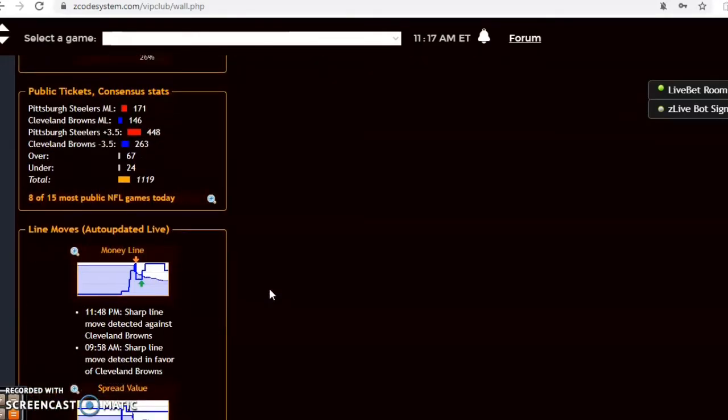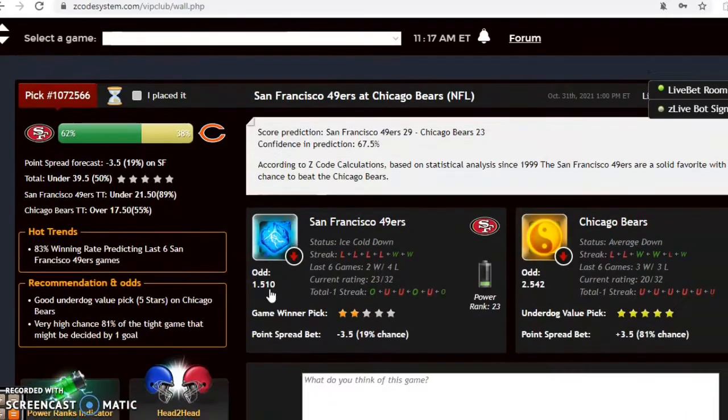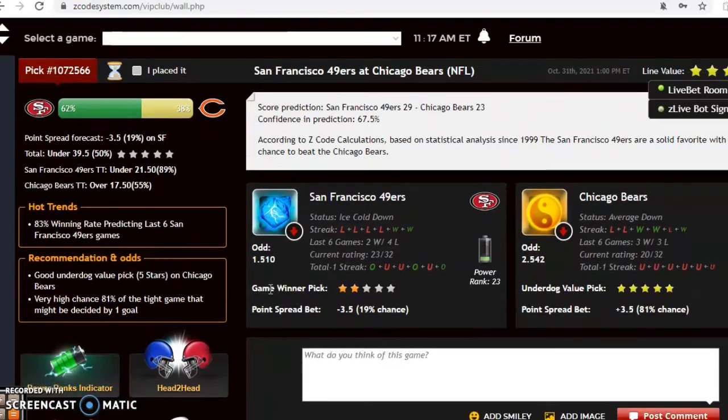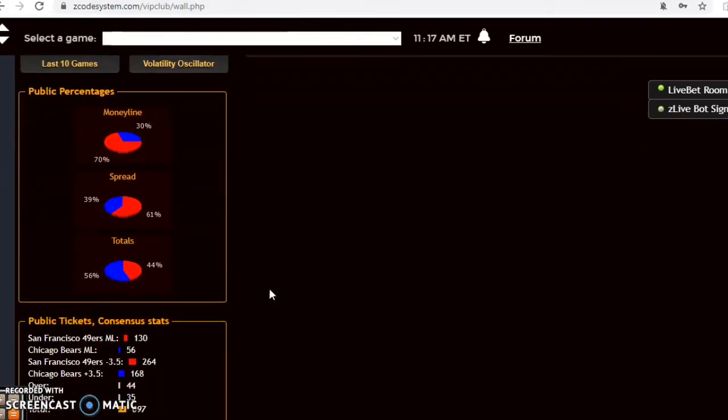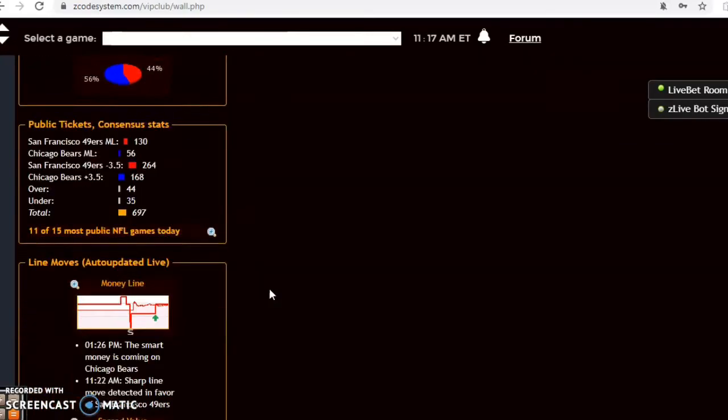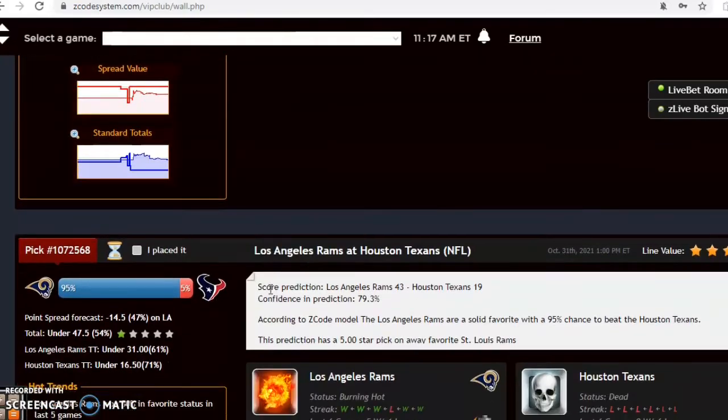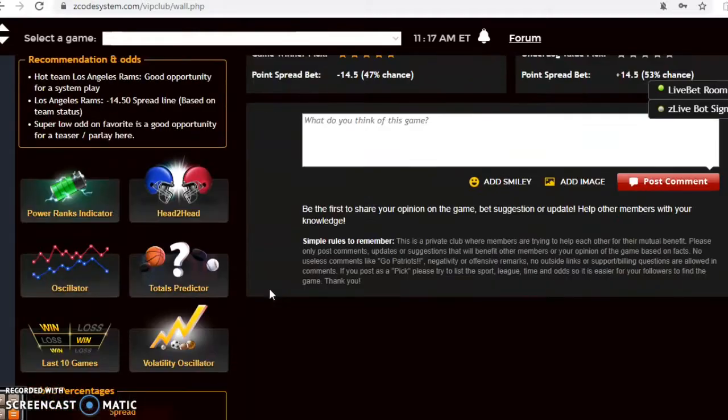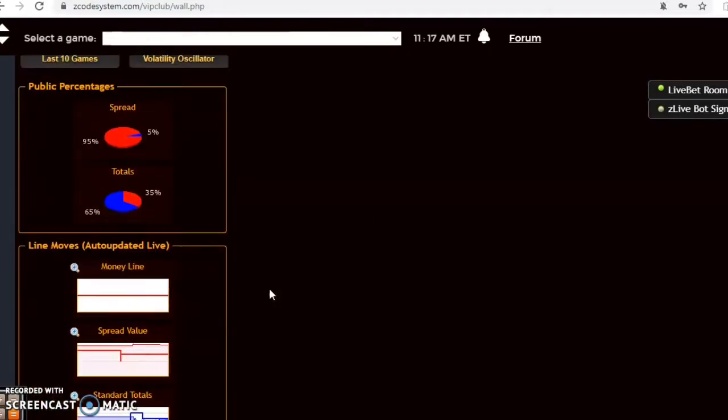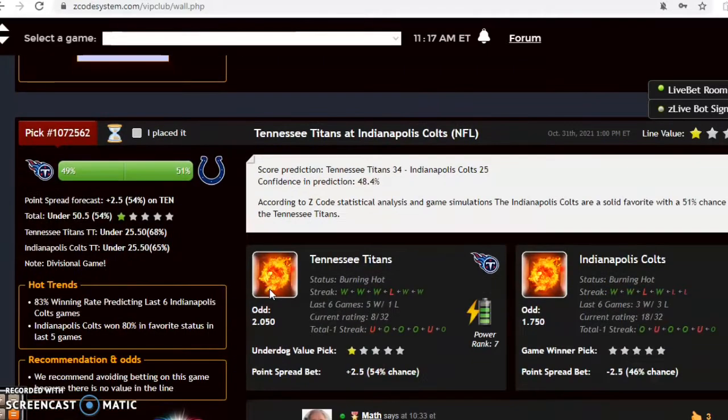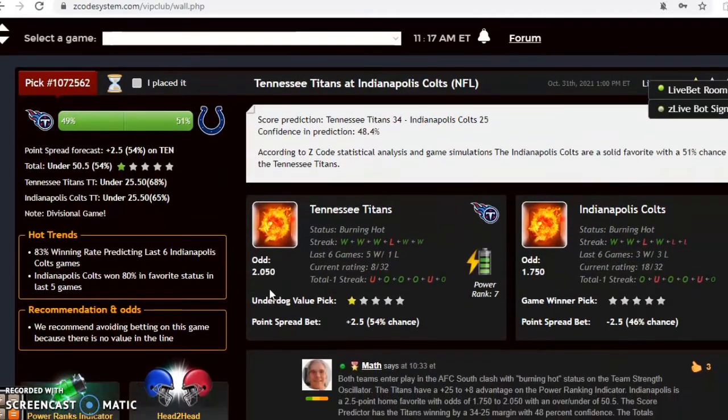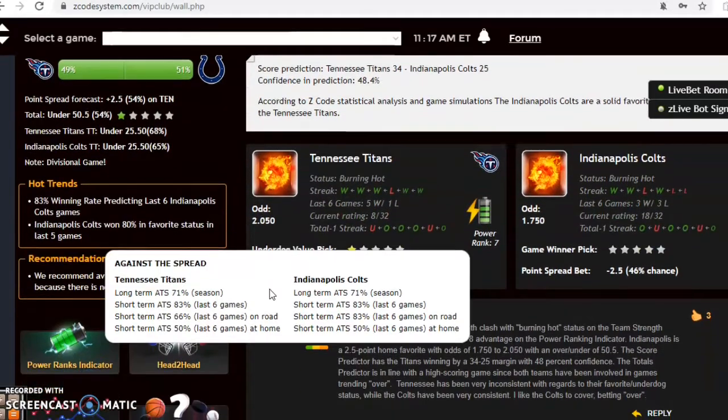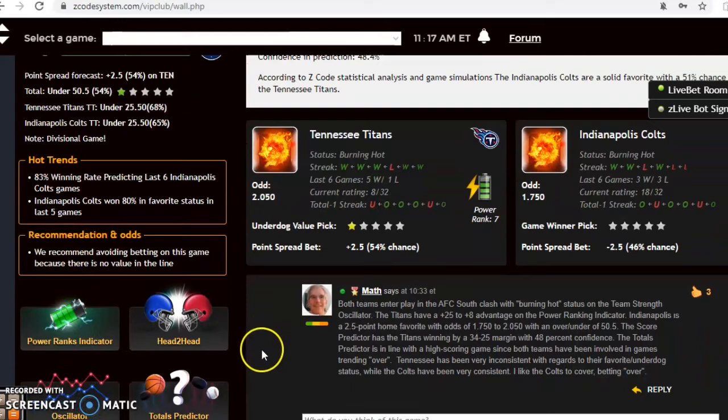Let's take a look at the next game. San Francisco and Chicago, we're going to avoid that one. The Rams and Houston Texans. Tennessee and Indianapolis, here's the next matchup we want to look at.